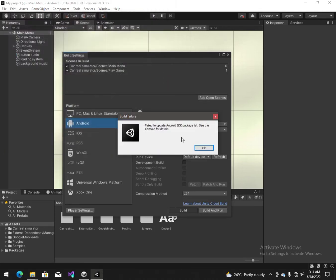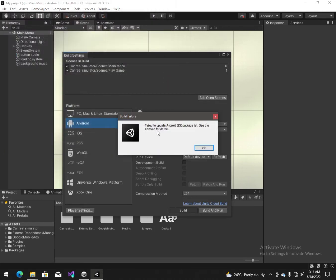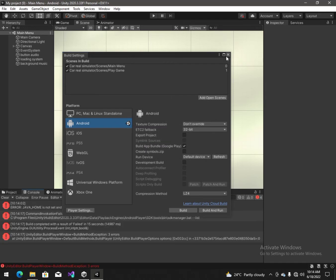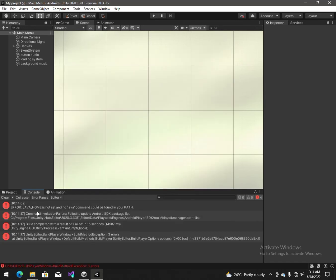Replace it. Now we are getting this type of error: fail to update Android SDK package list — see the console for details. OK, console.